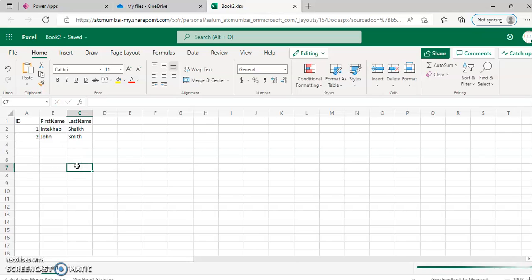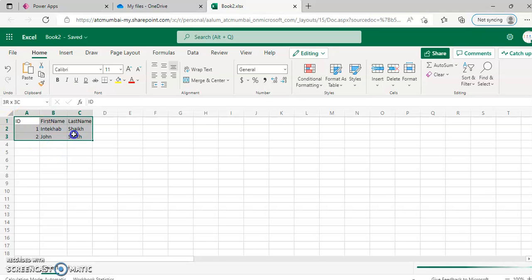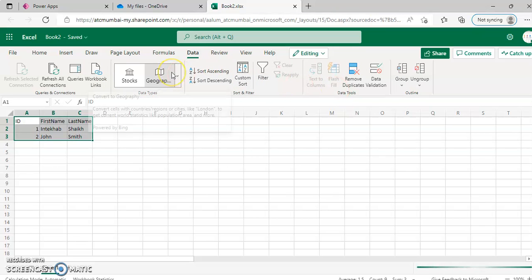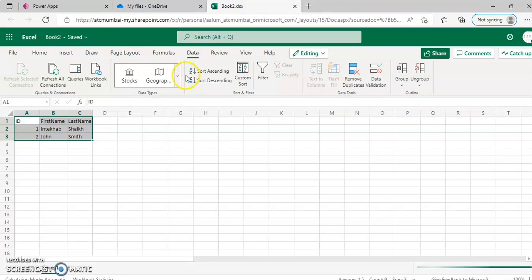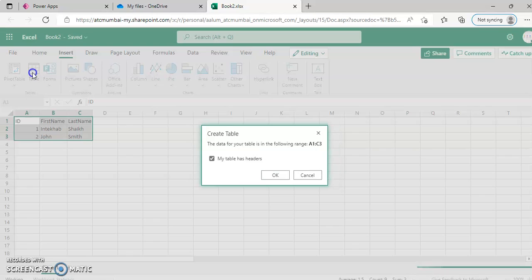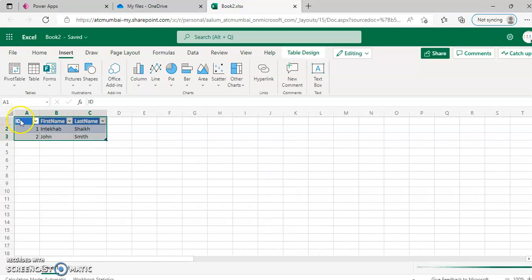I am not going to punch in too much of data, but we are going to mark this from menu, data, insert table. Where is it? Insert, sorry, insert table. Table has header, header here is this ID, first name, last name.